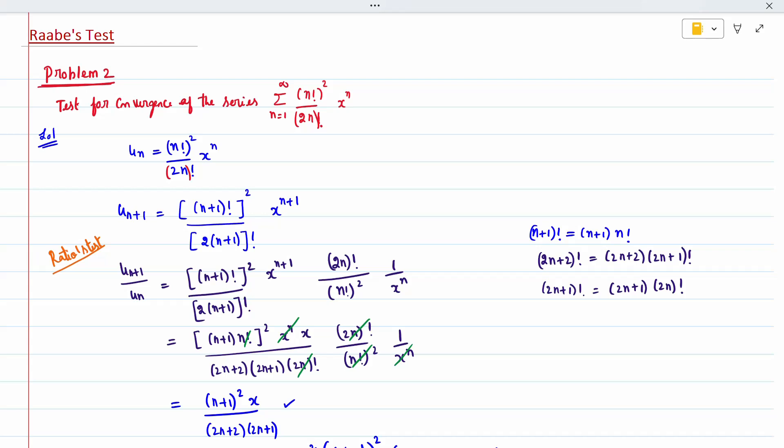Now, n+1 factorial is nothing but n+1 into n factorial — check my previous video playlist on the alpha-beta topic for the formula. Similarly, 2n+2 factorial can be written as 2n+2 into 2n+1, and 2n+1 factorial is nothing but 2n+1 into 2n factorial. Also, x to the power n+1 can be written as x to the power n into x.